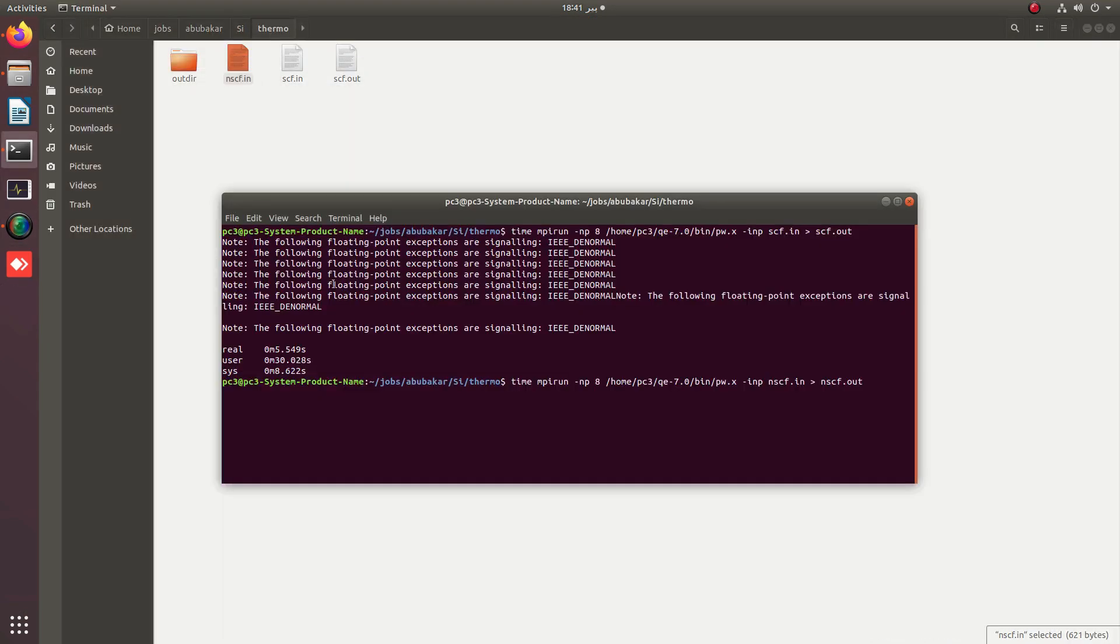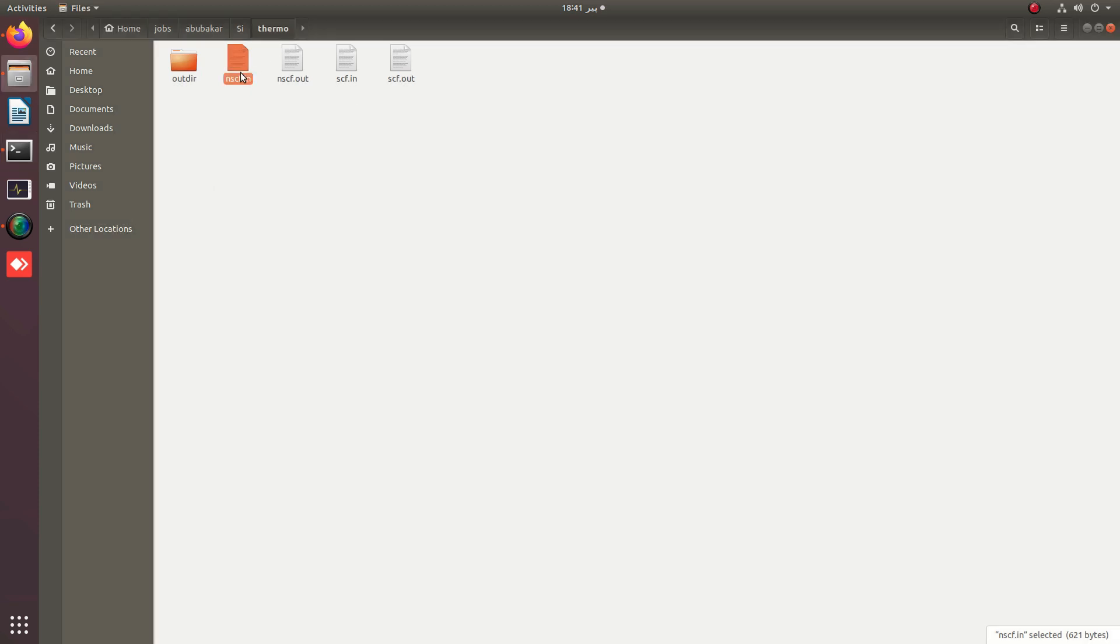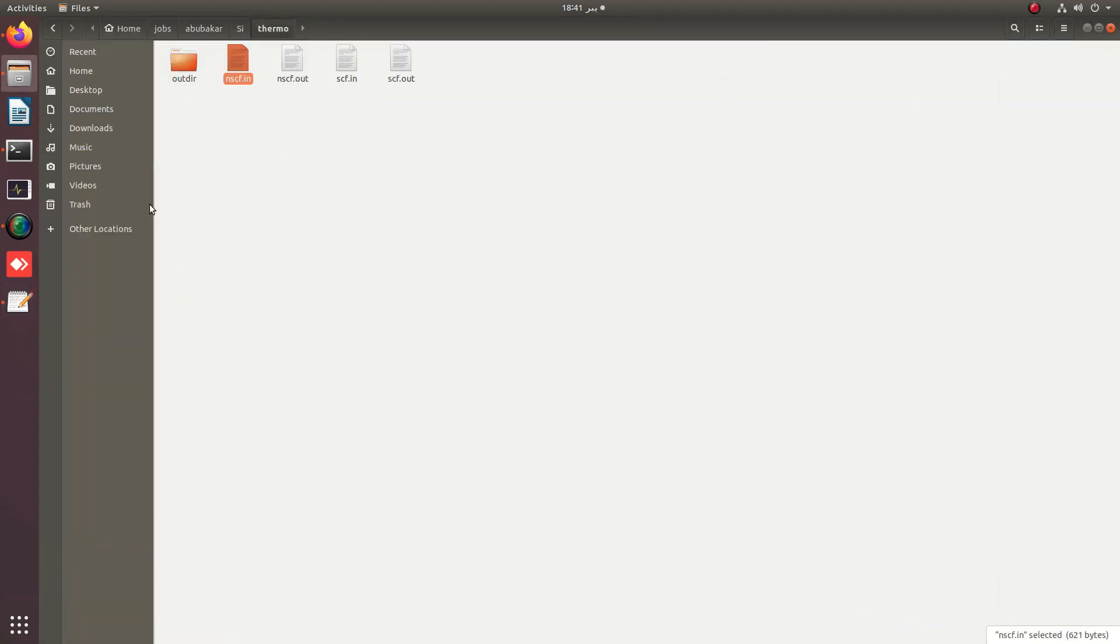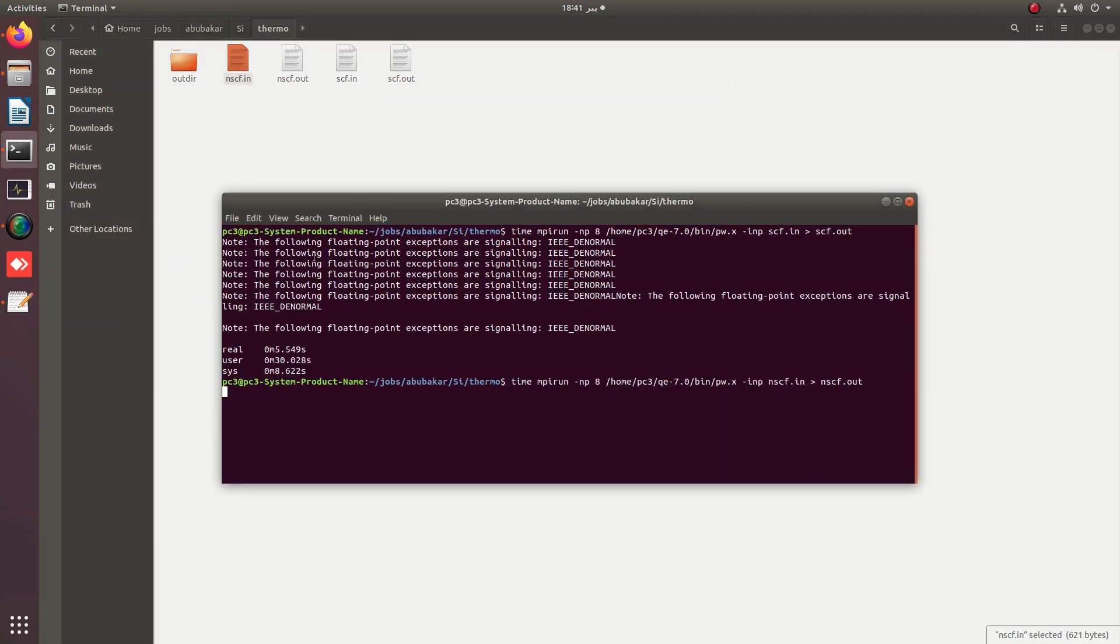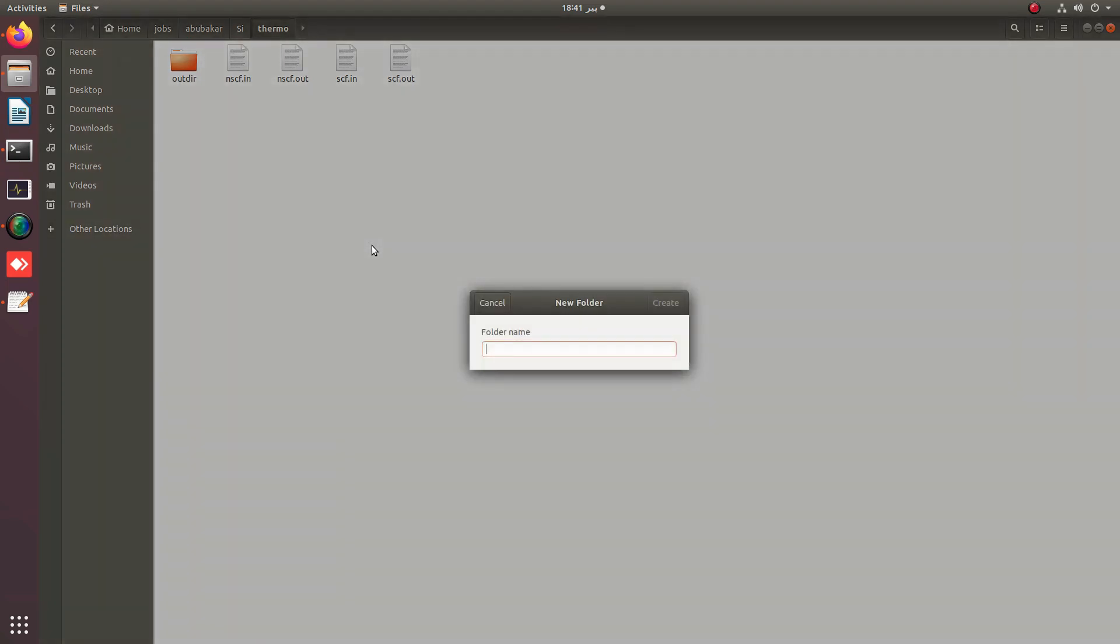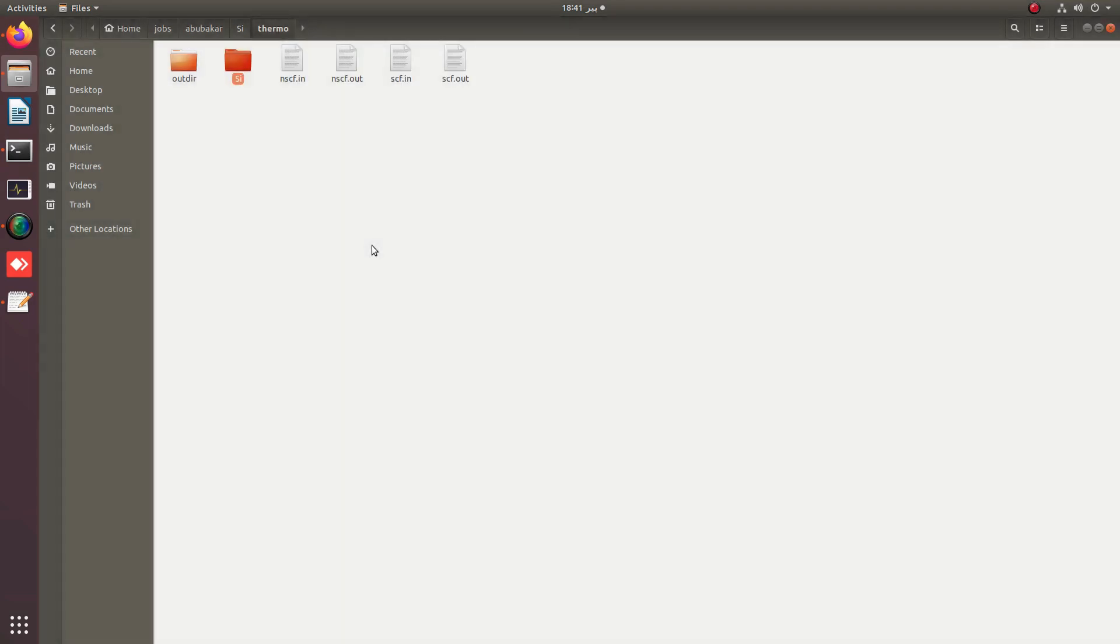Just run the NSCF file. After this, we simply need to create a new folder with the name of the prefix used in this calculation, that is si. Meanwhile, the scf.save folder will be created in this folder.